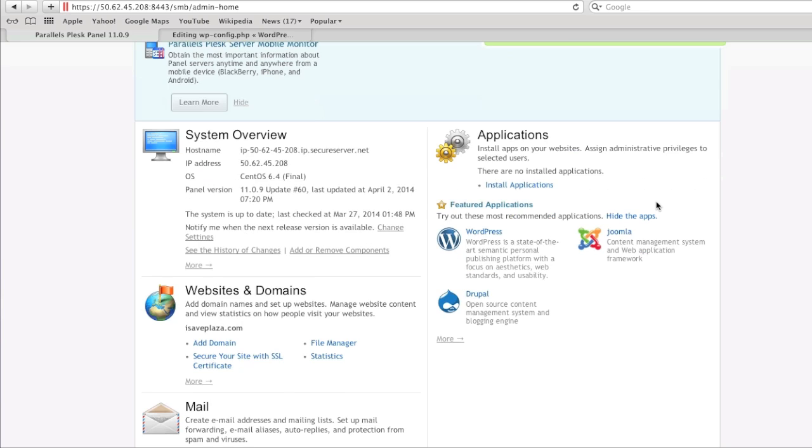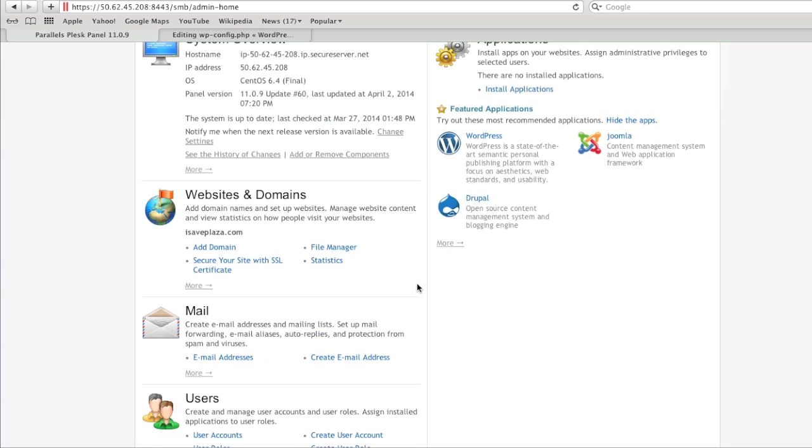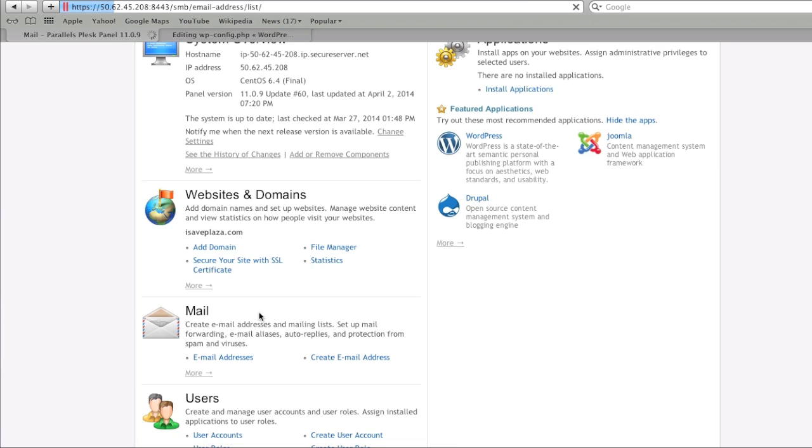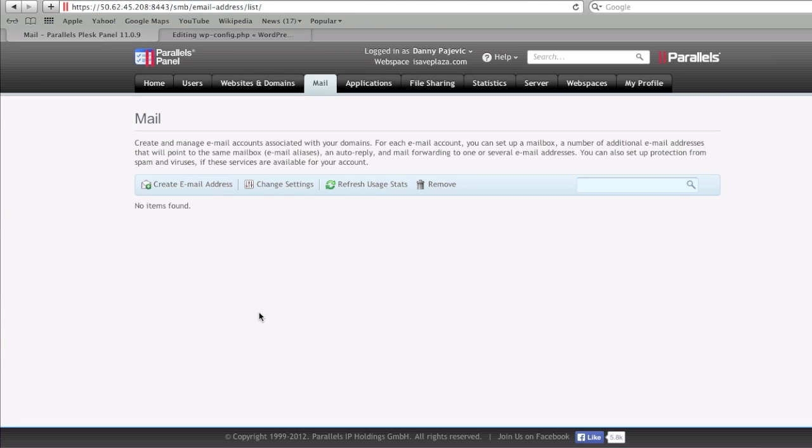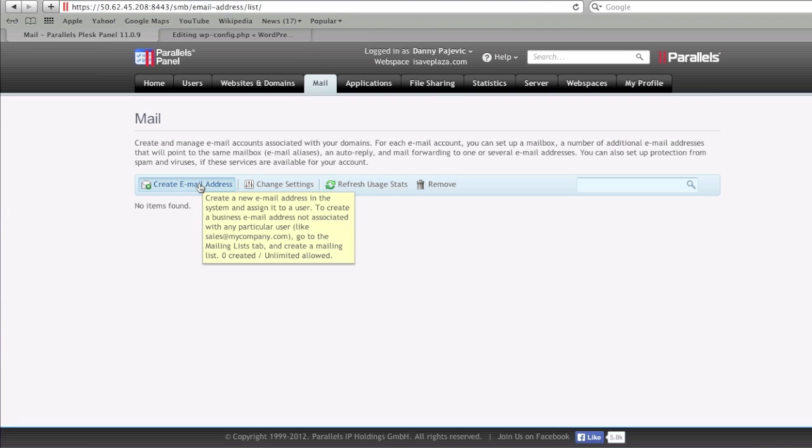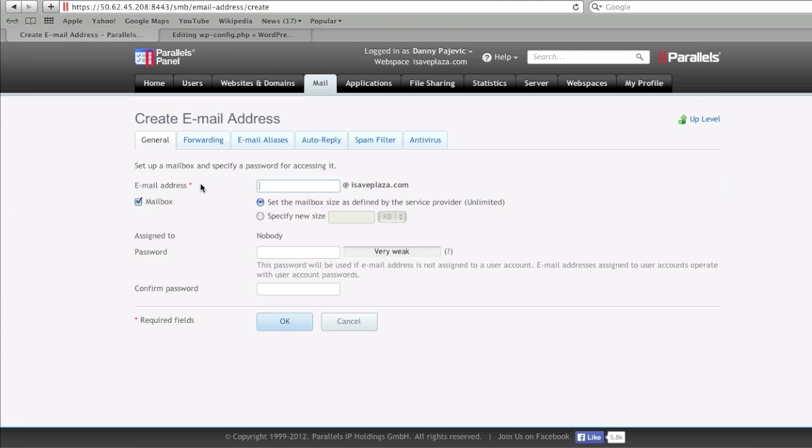To begin, we're going to click on email addresses here where it says mail, and we're going to click on create email address. Then we're going to type what we would like our email address to be. I'll have it as info.